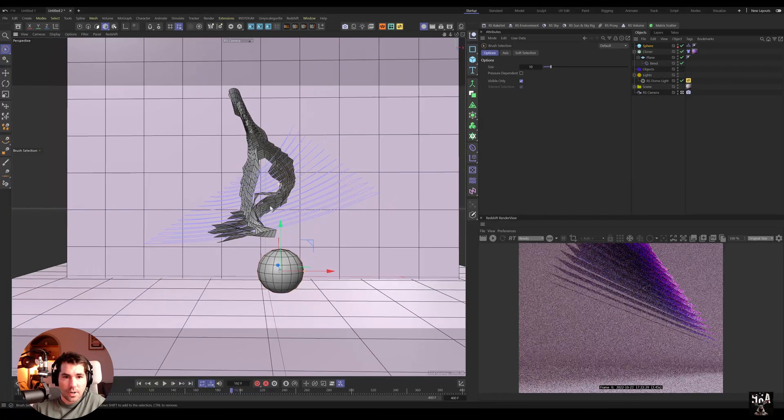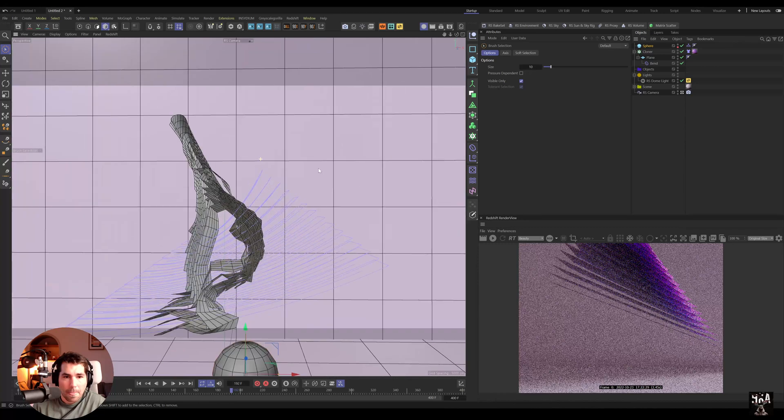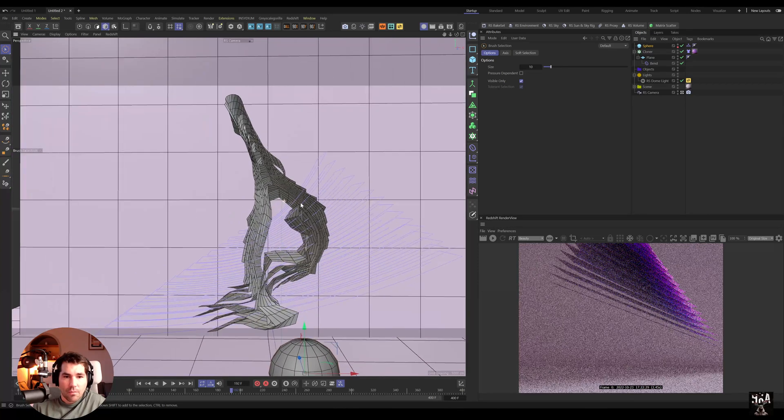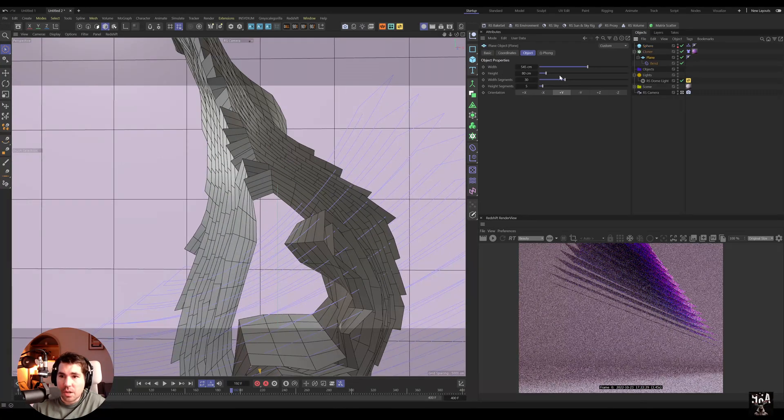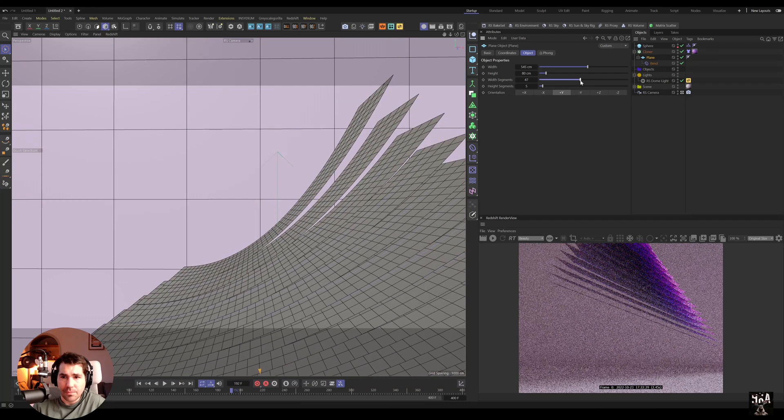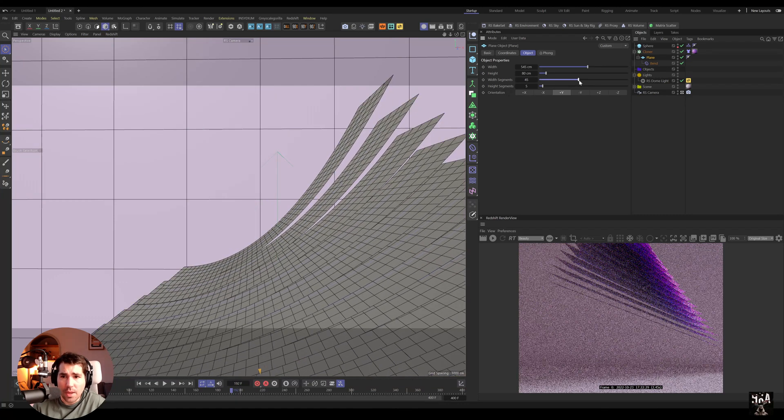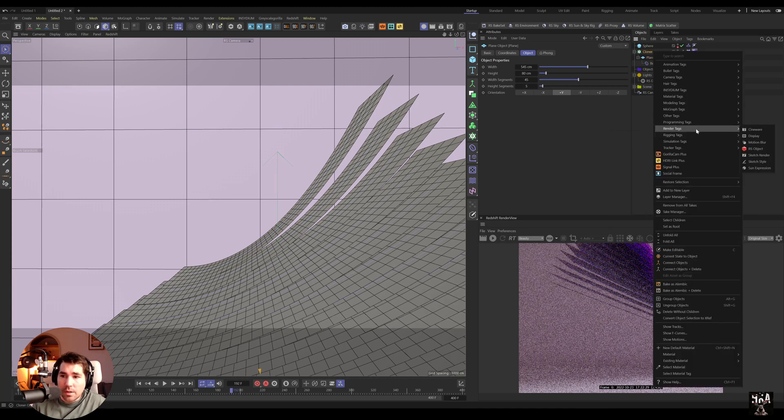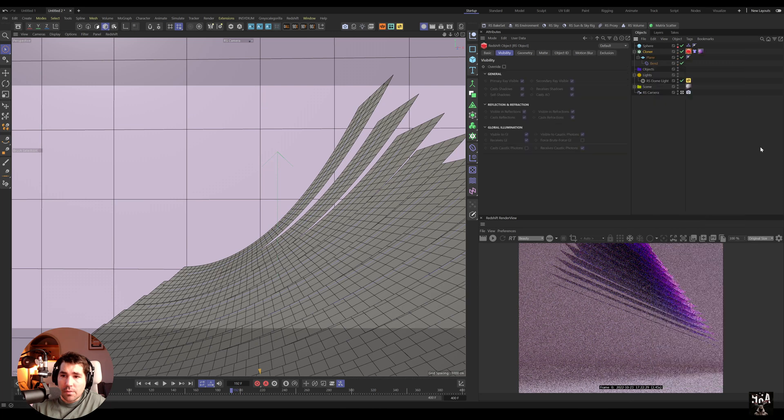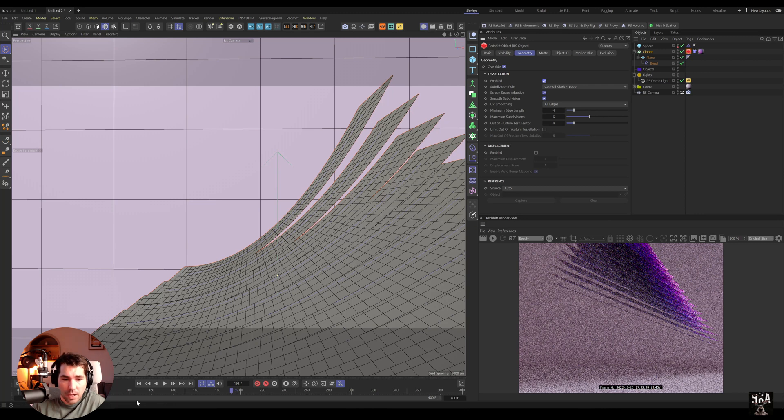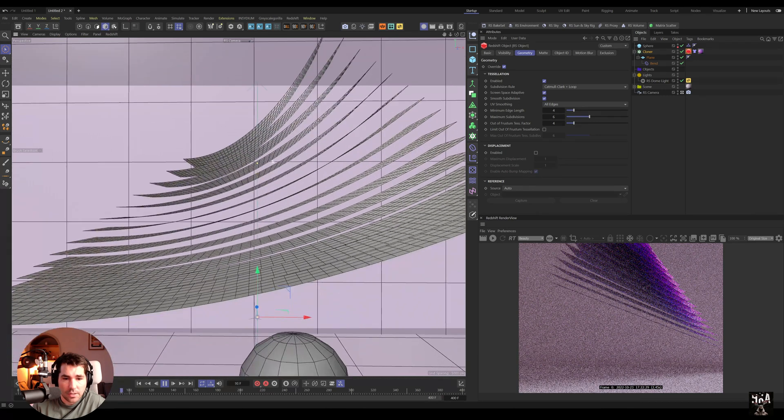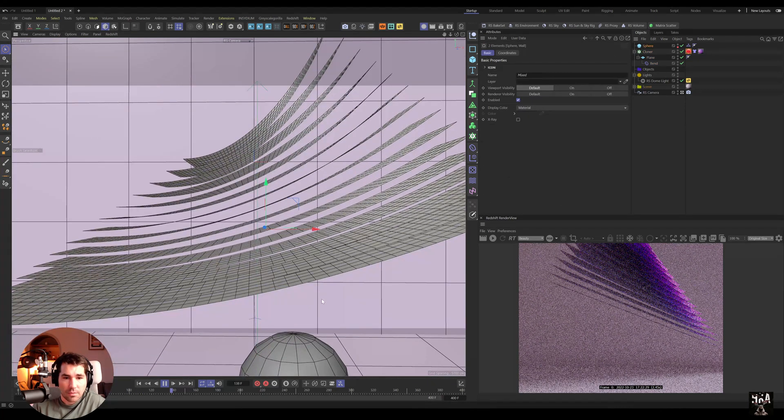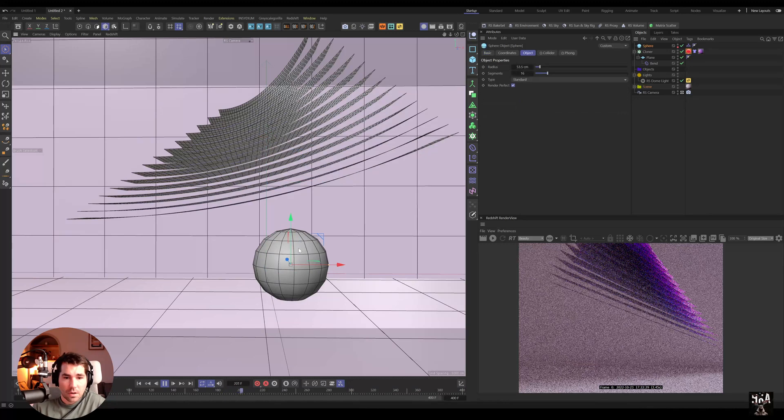That's really cool. Now it's not enough segments, so I'm just gonna increase the segments for width and also bring in a Redshift object tag and bring in tessellation in render. So we don't have to make it subdivided here but we can do it inside the render. And then we grab this sphere.